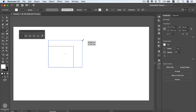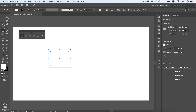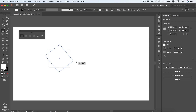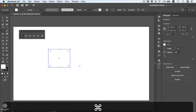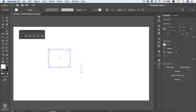That bounding box lets you transform the shape — enlarge it, make it smaller, or rotate it. You can see your rotation angle as well. To undo, use Command Z or Control Z on your keyboard.